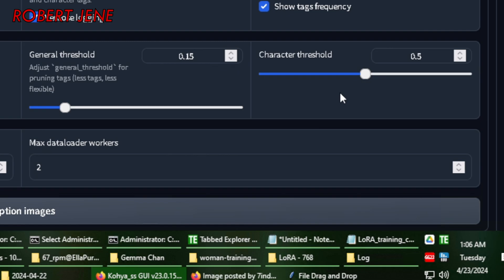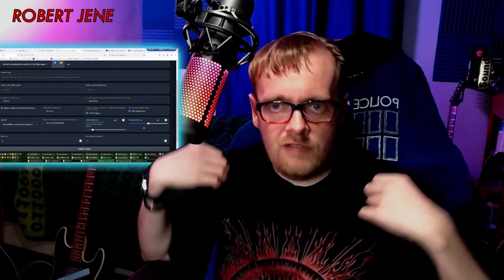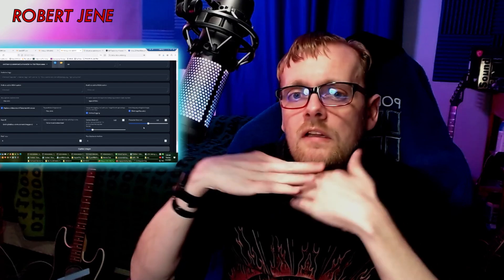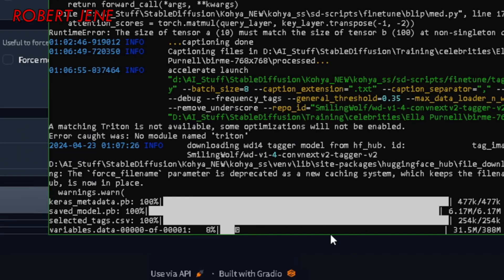There could be pros and cons to the threshold settings. If you don't have tags for what's in the scene, it will think everything in the scene belongs to that character — for example, black shirt. If I leave black shirt out of all my training images where I'm wearing a black shirt, then every time I generate an image of Robert Jean it's going to have a black shirt. But if you want it to be more character-focused — more focused on the face and hair — then character threshold should be higher and general threshold lower. I don't really mess with that.